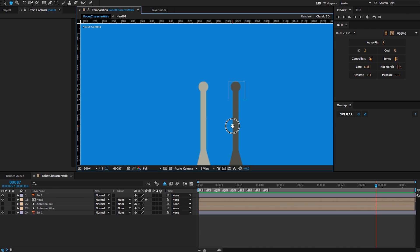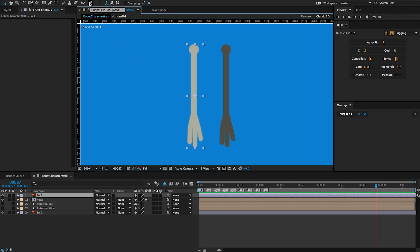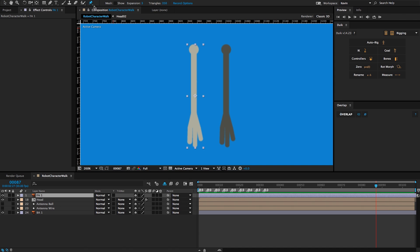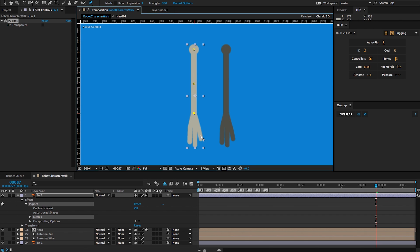I'm going to zoom in on my arm graphics here and select the front arm. I'll choose my puppet pin tool, which is Command P or Control P on your keyboard, and I'm going to create four pins: one at the shoulder, one at the elbow, one at the wrist, and one at the end of the hand.